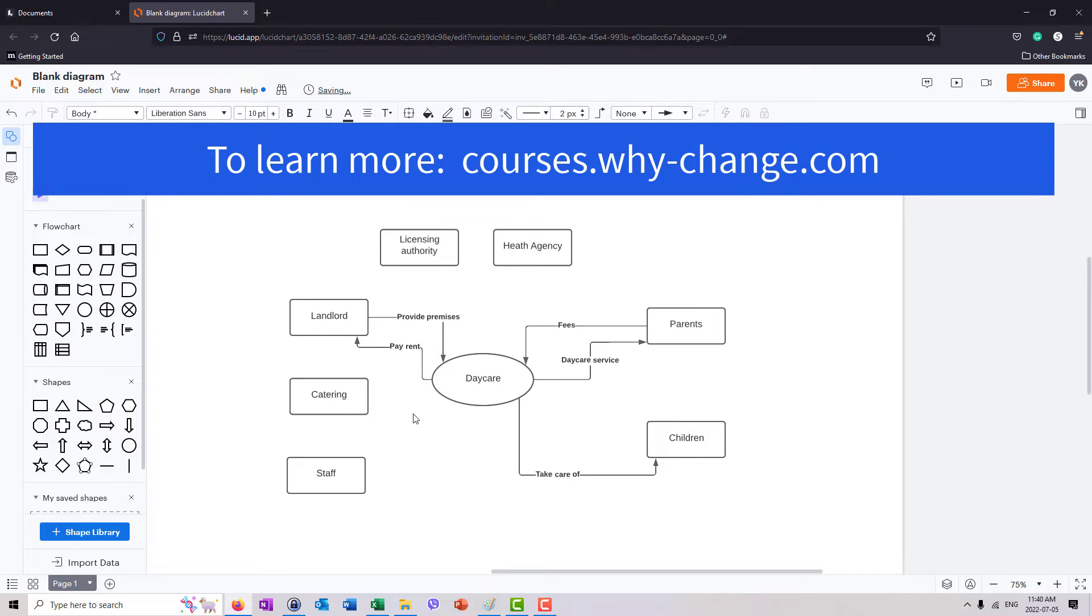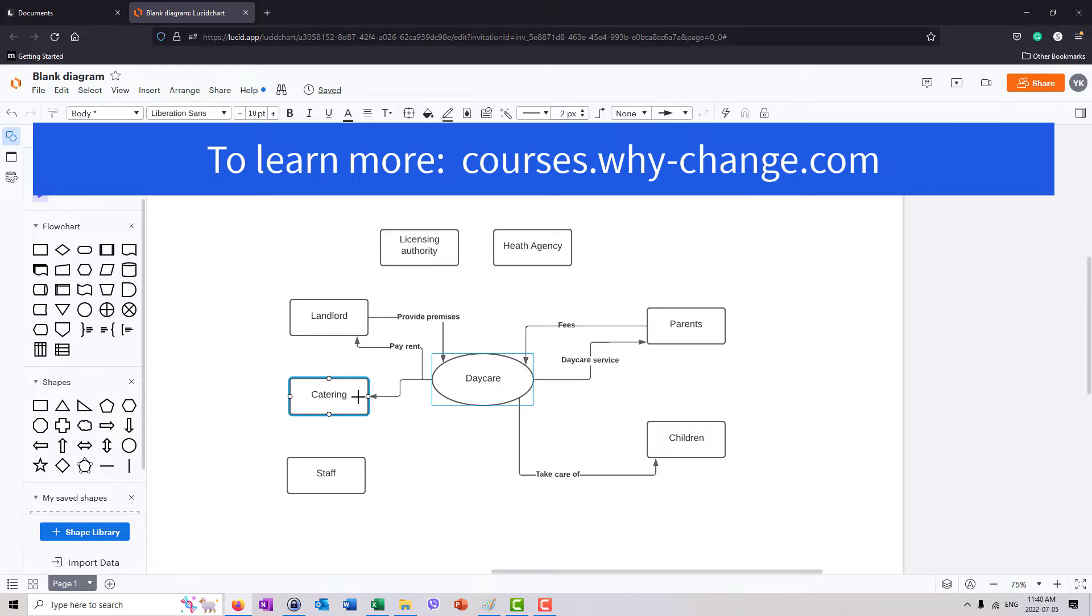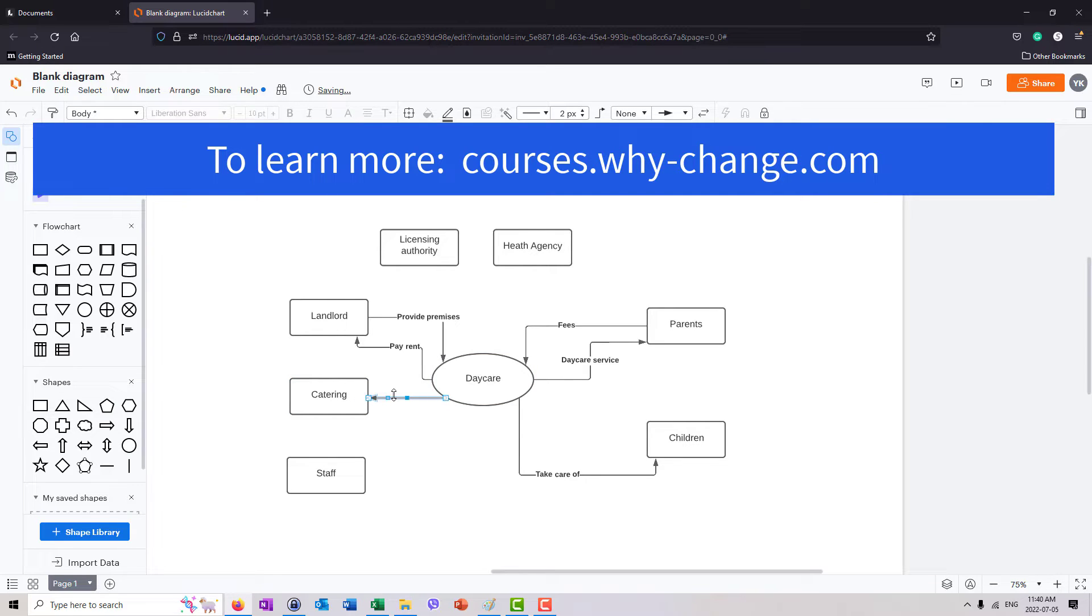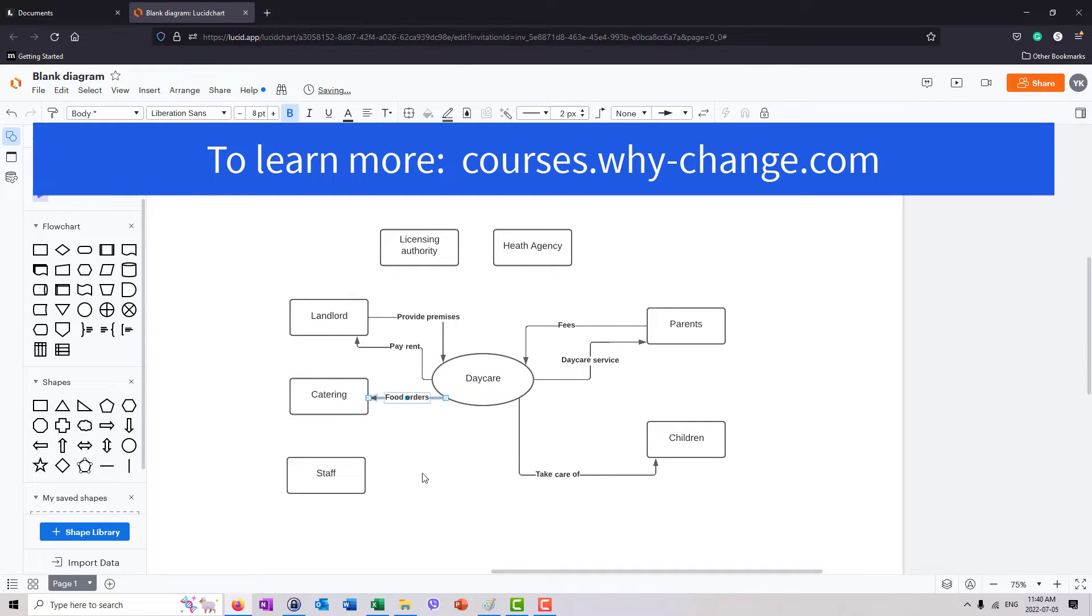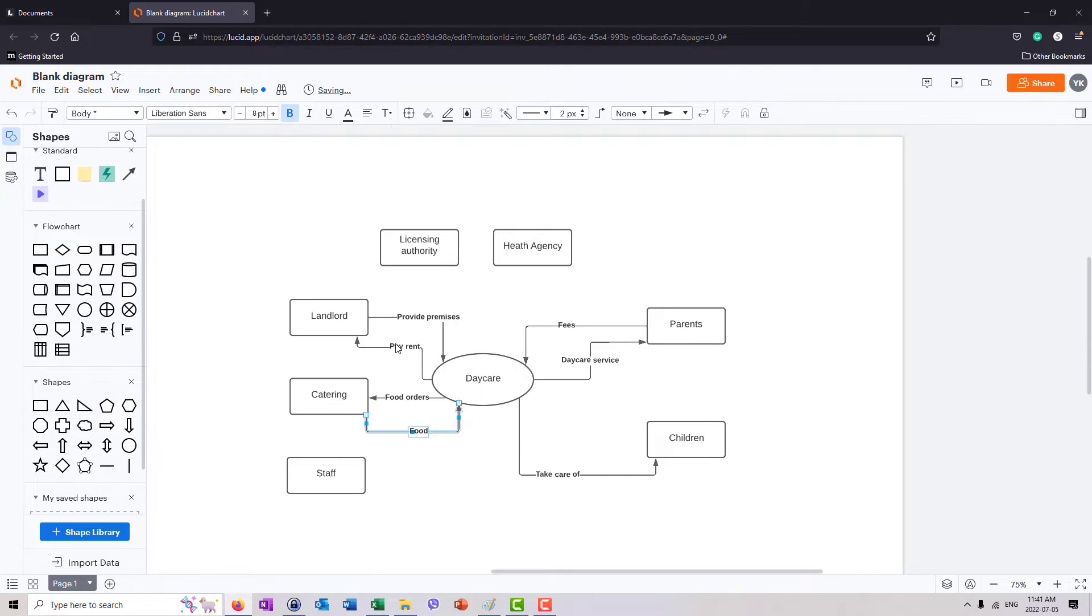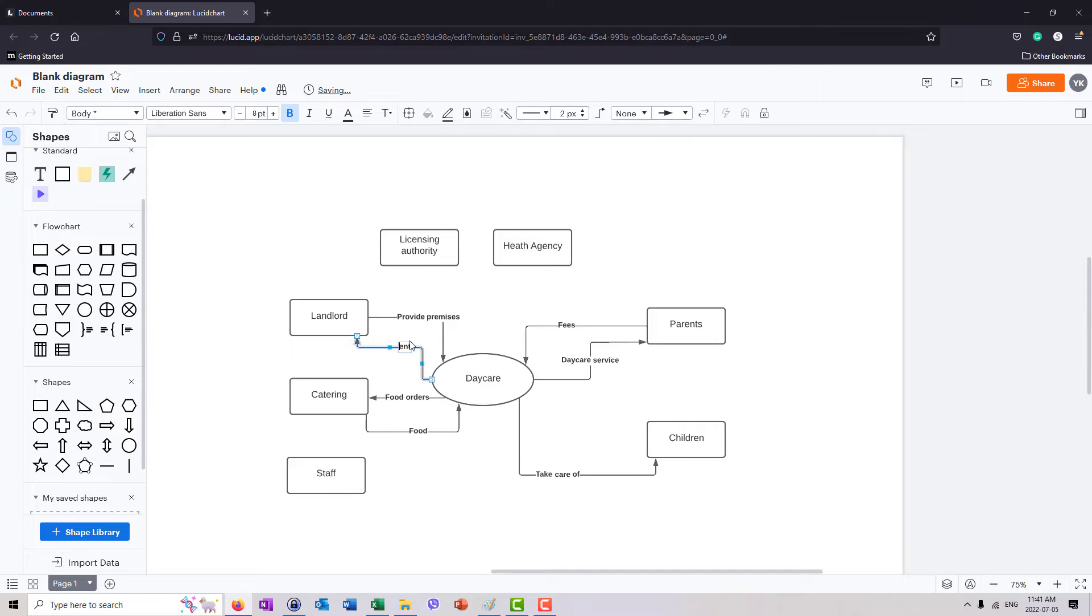Let me get my line out of the way. What about catering? Daycare will probably need to place orders for food. Food orders. The catering company will provide food. And I'm going to maybe just delete my verbs here and just focus on nouns. Rent, premises and so on.